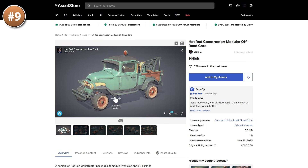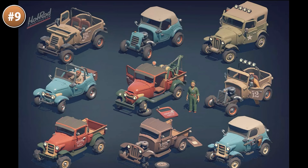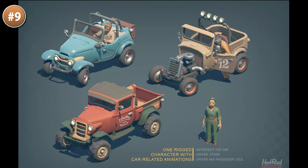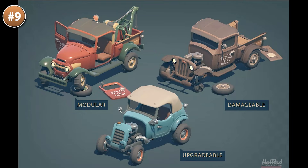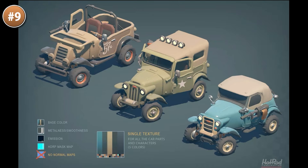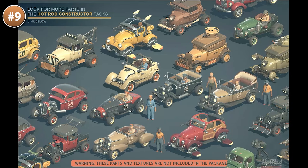Next up, if you want to build some hot rods, here's a great modular pack. You can choose all kinds of pieces to make near-infinite variations. They are upgradable, modular, and damageable. This is actually a sample of a much bigger paid version, but it still includes 9 modular vehicles and 80 parts — very generous for a free pack. Play with this one, make all kinds of customizations, and if you like it you can pick up the full pack to make literally millions of unique cars.